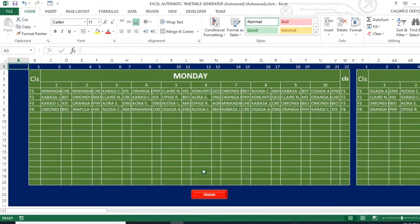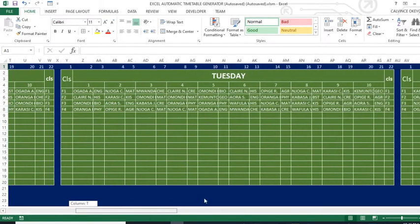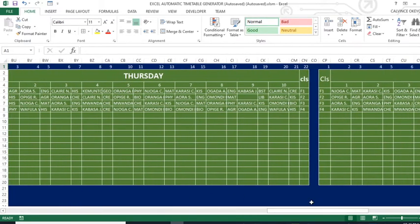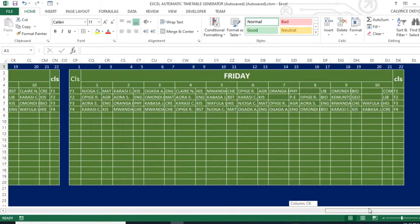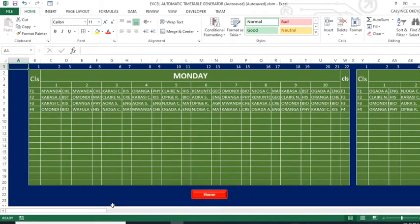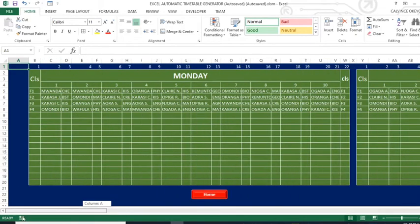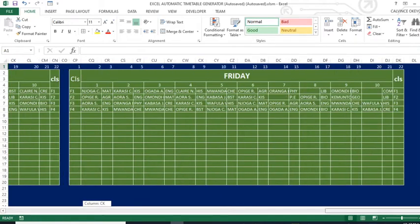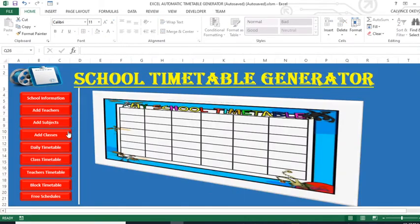This is very important — this is the area where we keep the lesson schedules database. The database contains all the schedules of lessons from Monday up to Friday as required by the government. Everything will be generated from this particular database.